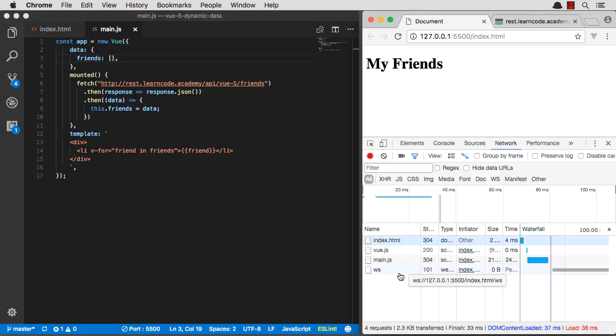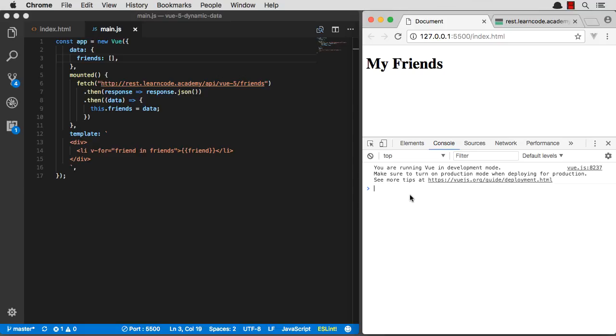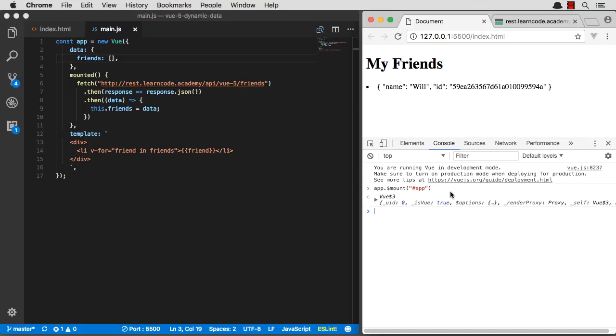And if I now reload this, I don't have my friends list because I haven't mounted yet. So let's run that exact same command. Mount. It mounted. It grabbed my friends. And there you go, my friends are now populated.